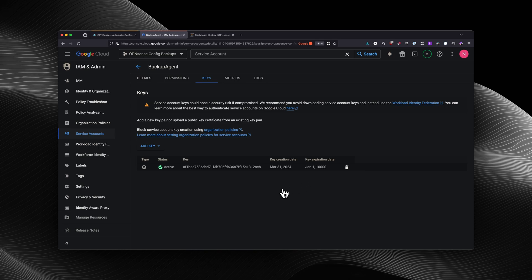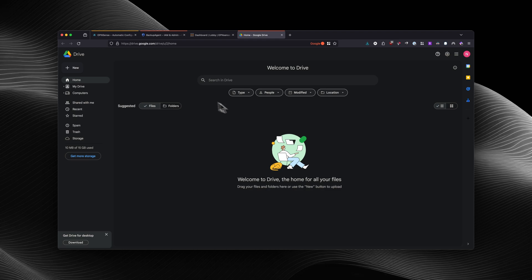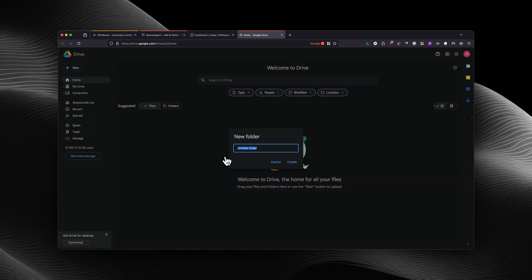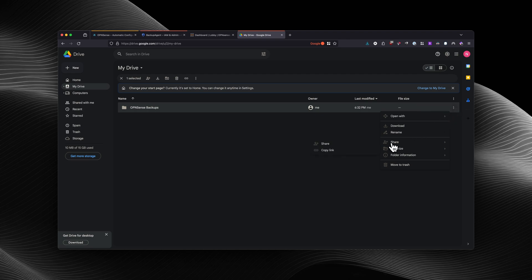Next, you're going to create a Google Drive folder. So we're going to head over to Google Drive. From here, we're going to select a new folder and we're going to call it 'OPNsense Backups,' and we're going to select create. And we're going to select more actions, and then select share.